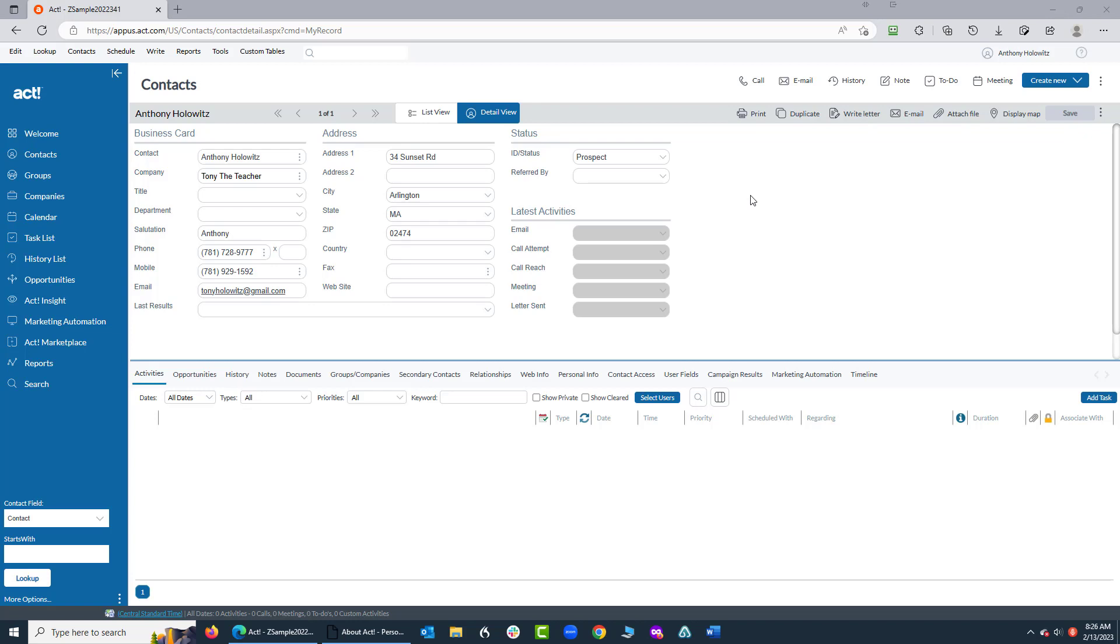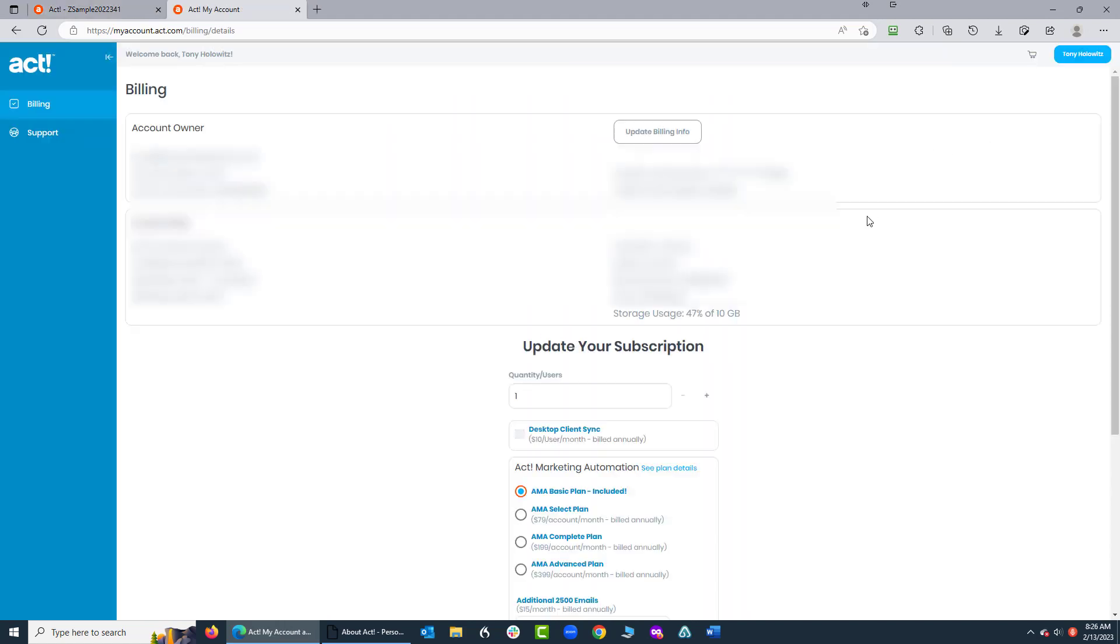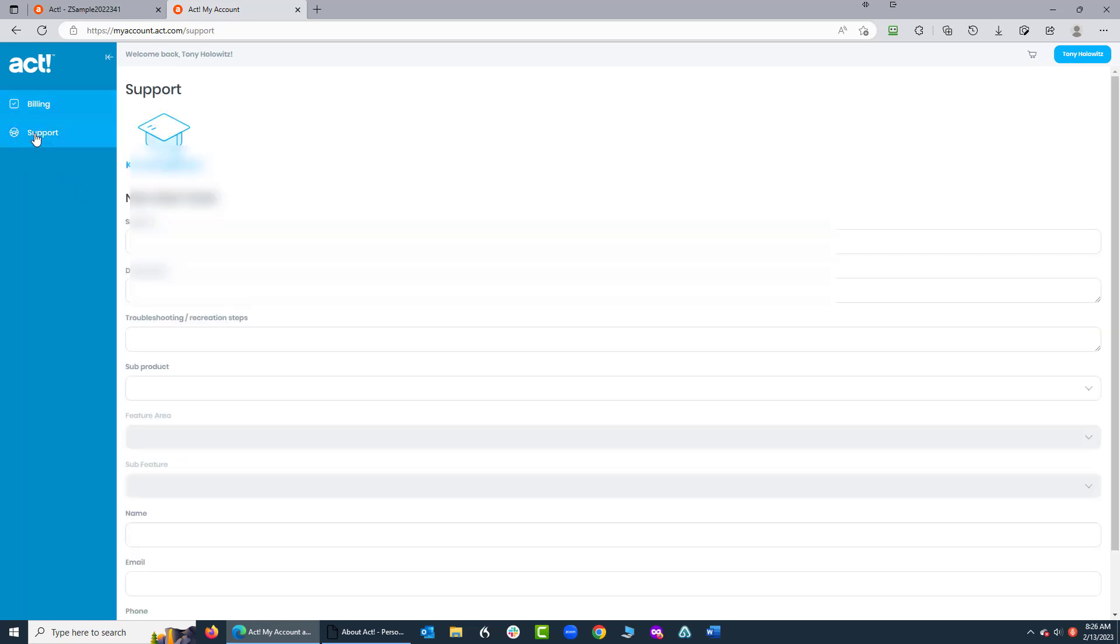As you're logged in to ACT Premium Cloud in your account, you can go up and click on your username or the account holder's name right here on the top right, and you can go down to what's called My Account. Now, when you get inside My Account, you have different account information that you can see, but also if you click over here on the left, you can get support.